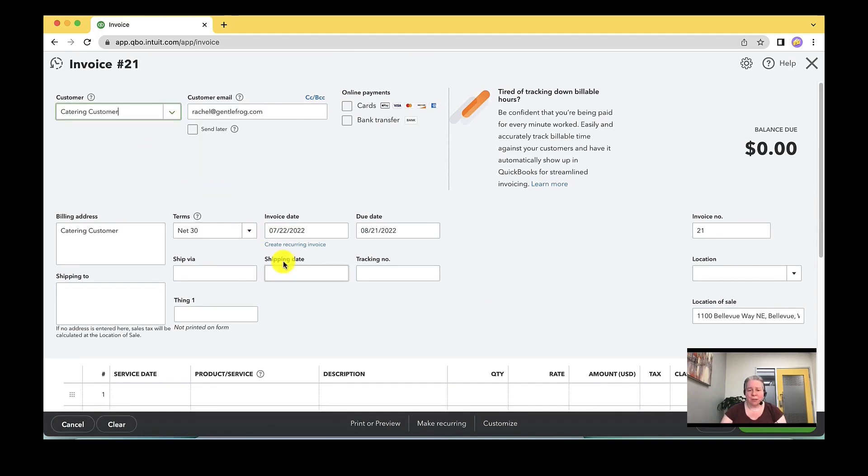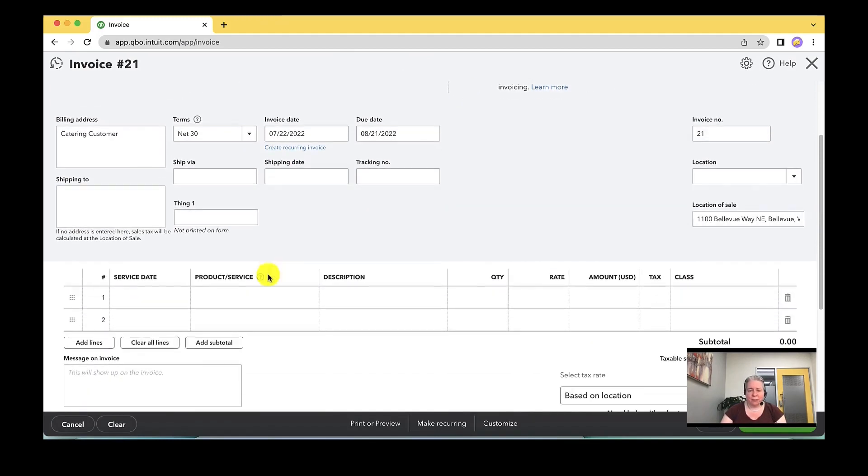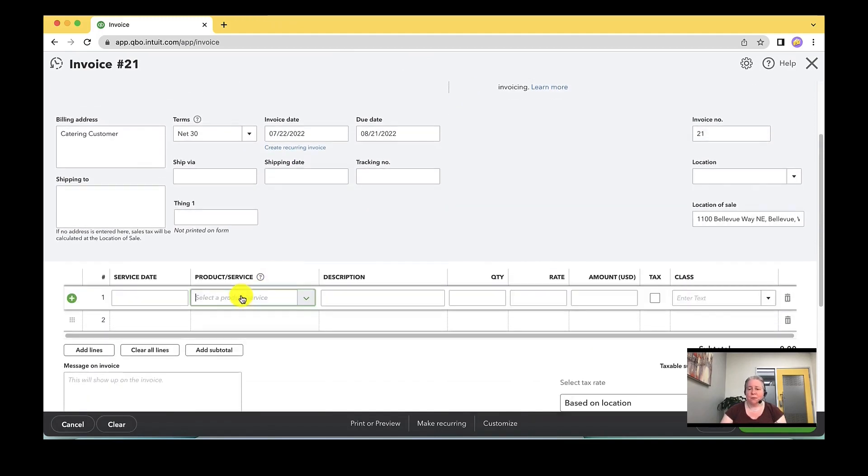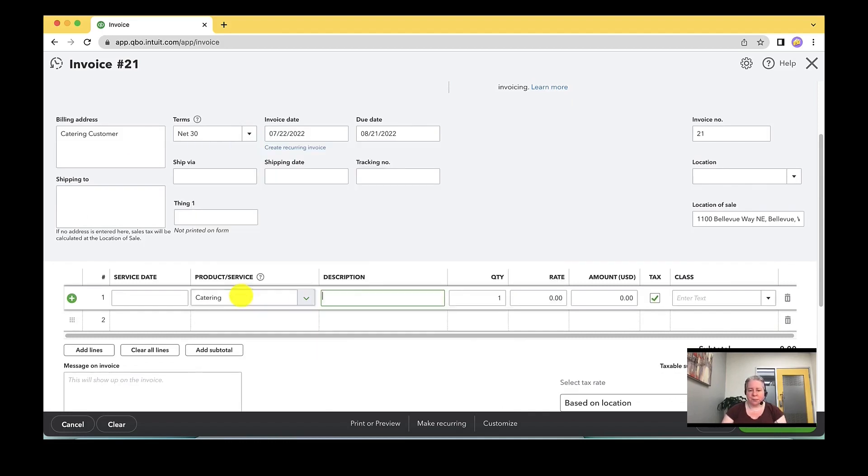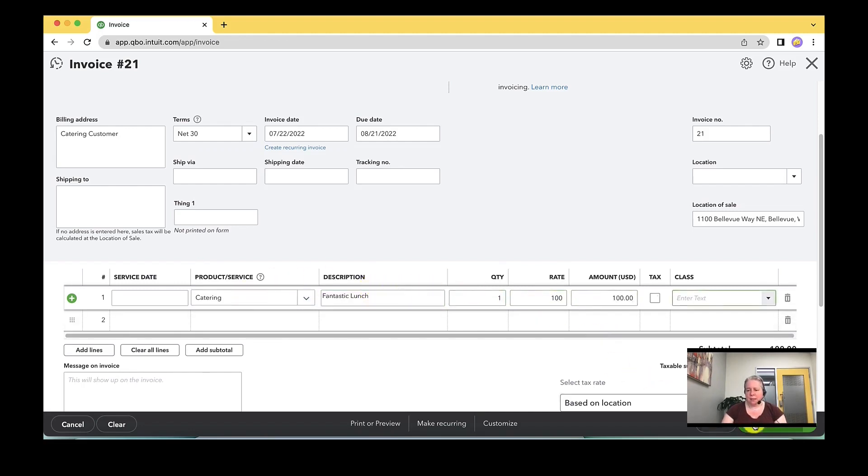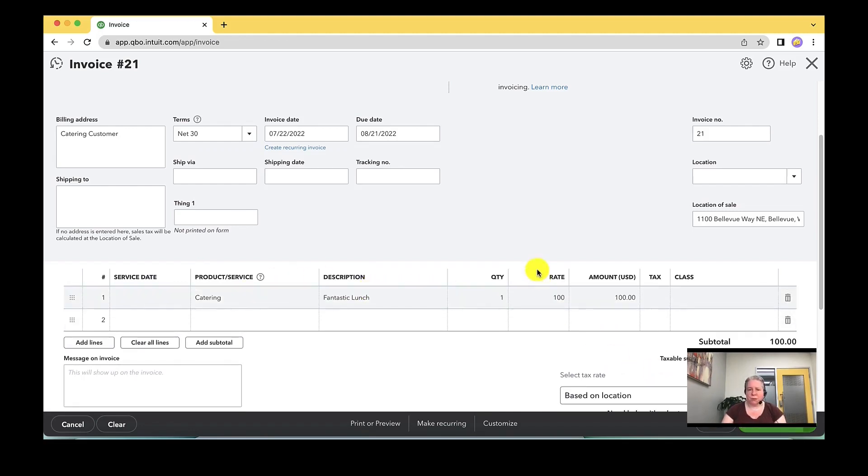I'm just going to select catering customer. I'm not going to worry about the stuff in the middle here. For the product and service, I'm going to choose catering. And then I'll say fantastic lunch, $100, no tax, save and close.